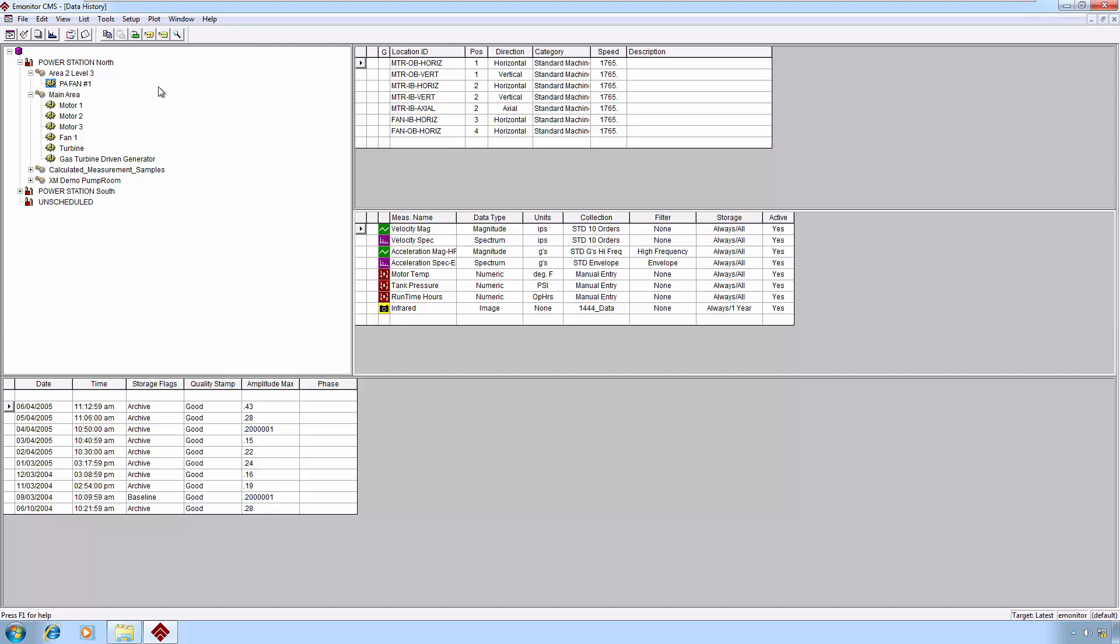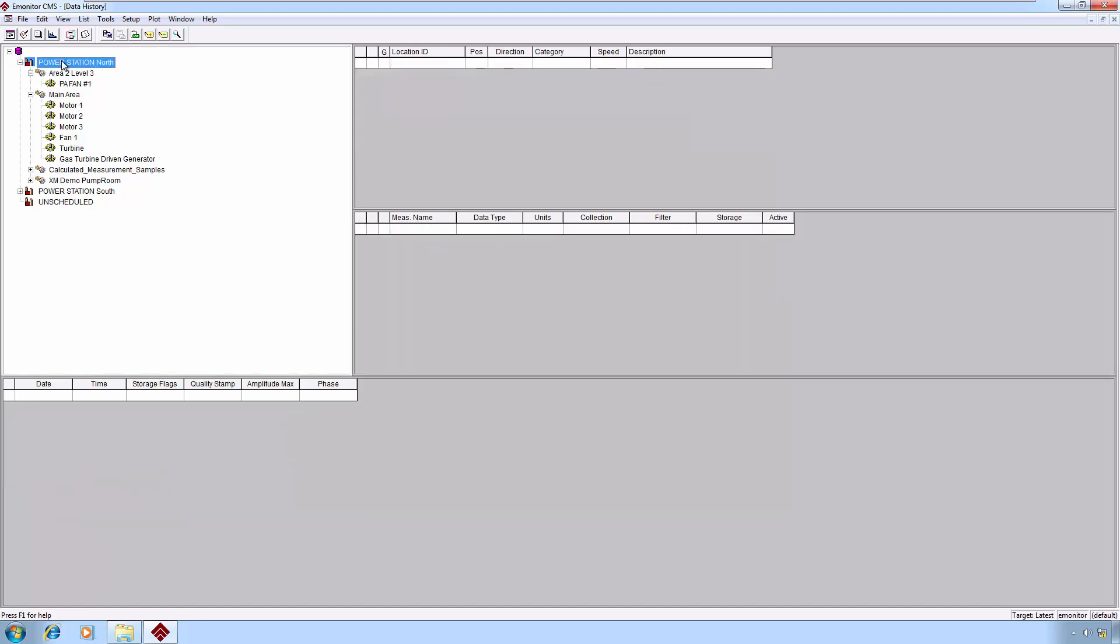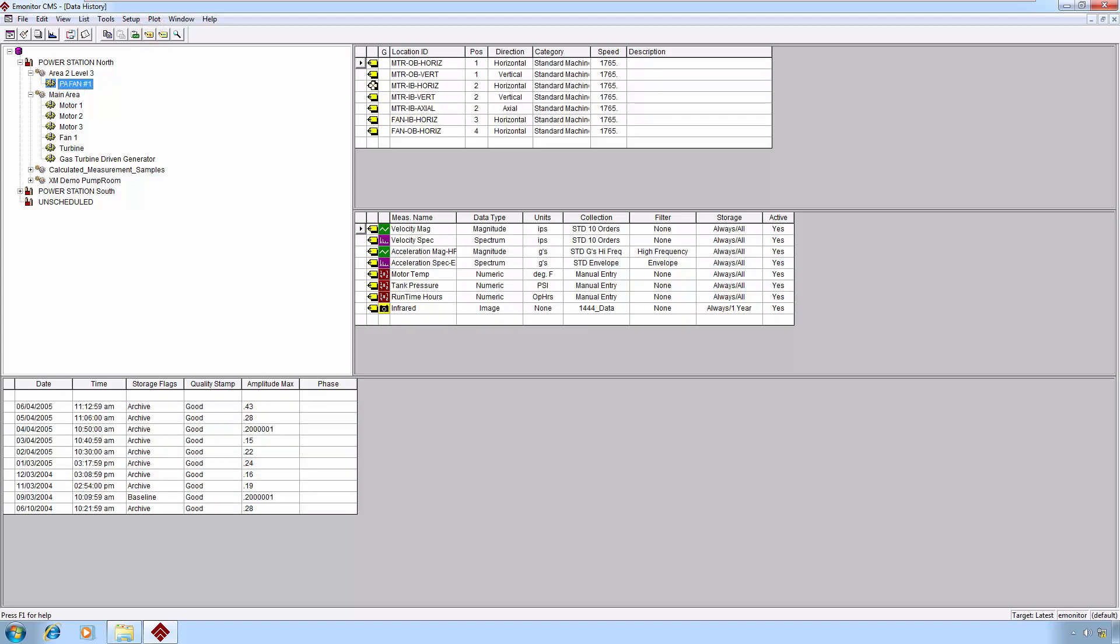Let's say in this example, I want to process only the items under the Power Station North Area 2 Level 3 PA Fan Demo. I'm going to select at the train level, Area 2 Level 3, just to get everything. I'll hit Tag. If I look down inside here, you'll see that everything is now tagged. If I had multiple machines defined under this Level, those items would also be tagged. Now we want to save this as a list.